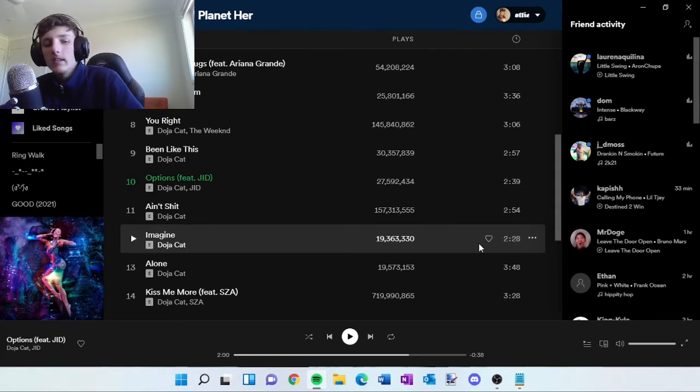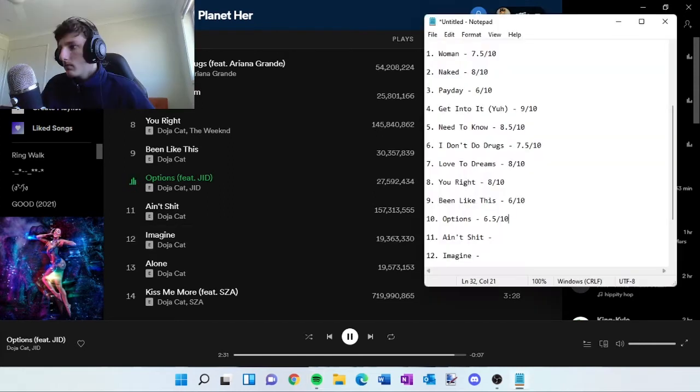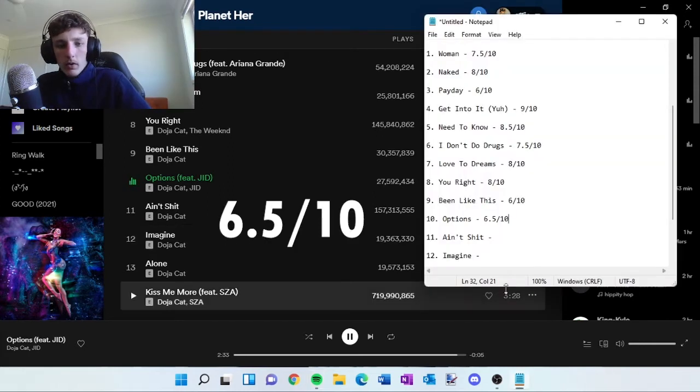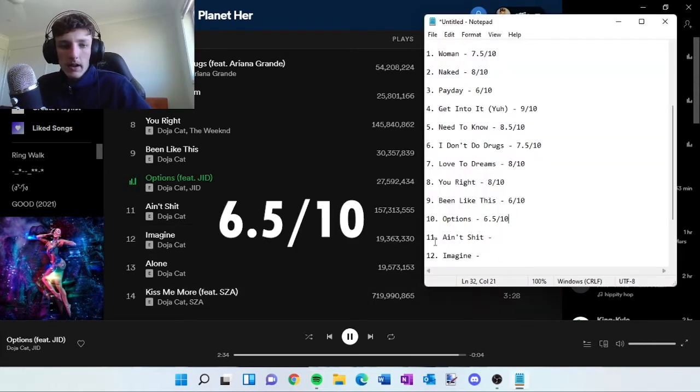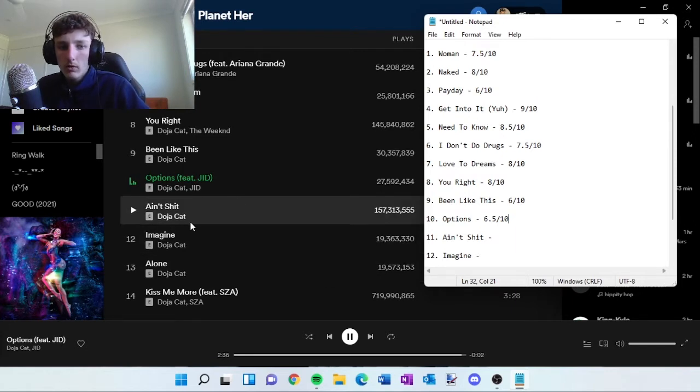Yeah, I just didn't like that J.I.D. verse. All right, I've given it a 6.5 out of 10. Next, we go to Ain't Shit.